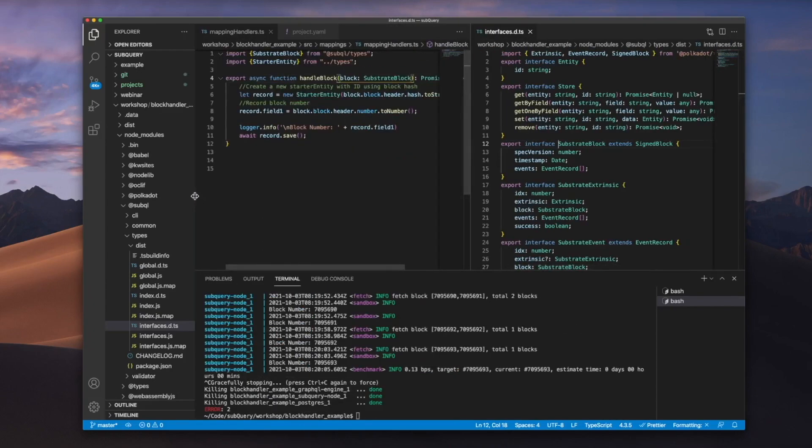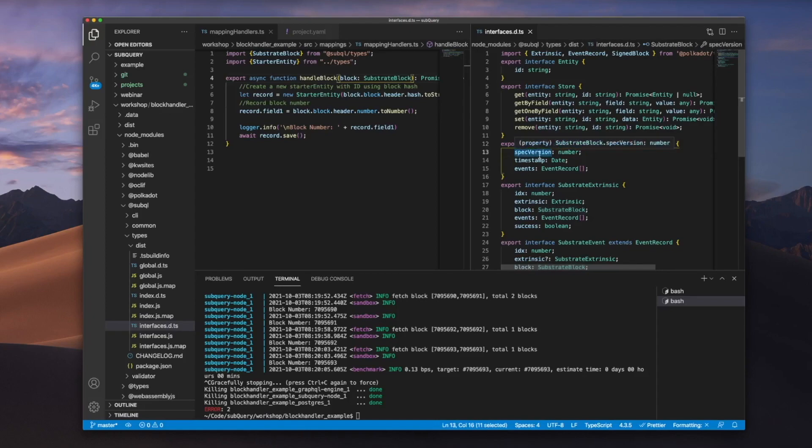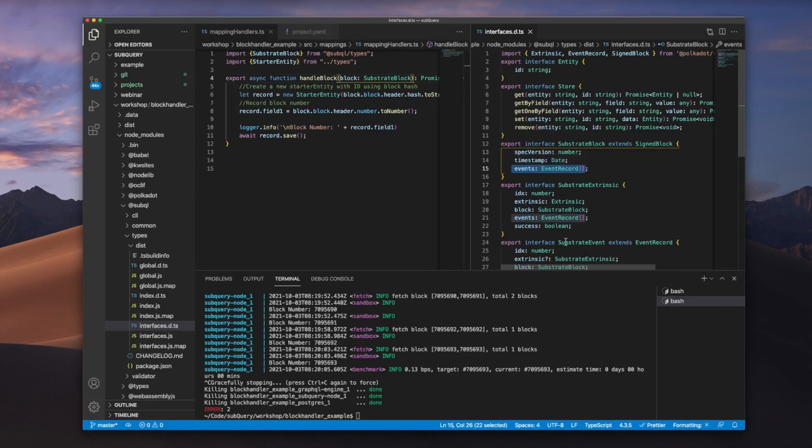And we'll split this to the right, and you can see that our interface of substrate block, we can also extract spec version and timestamp along with events as well. I'll ignore events for the moment because we'll explore that further in the substrate event interface.